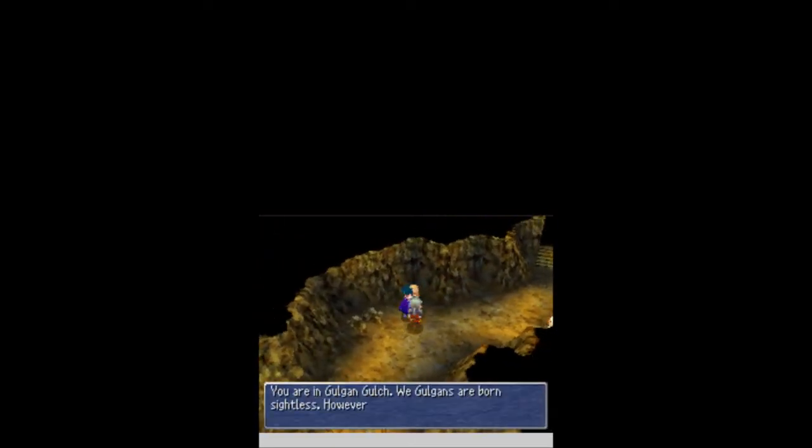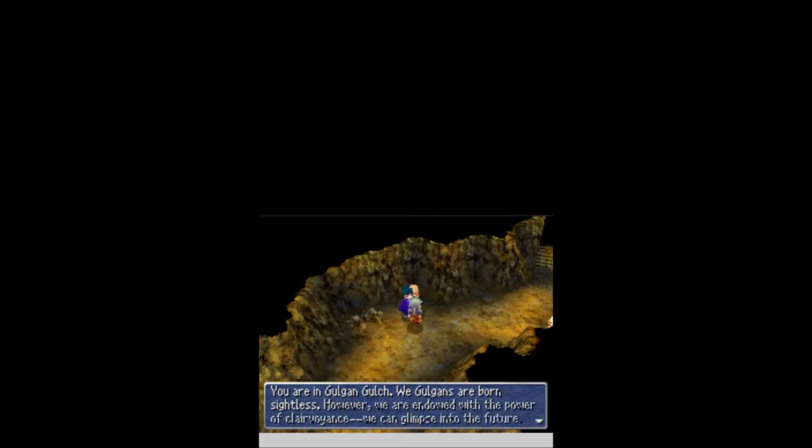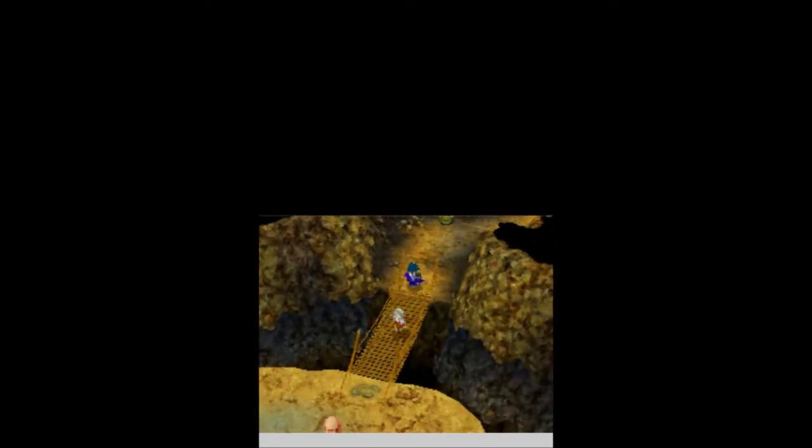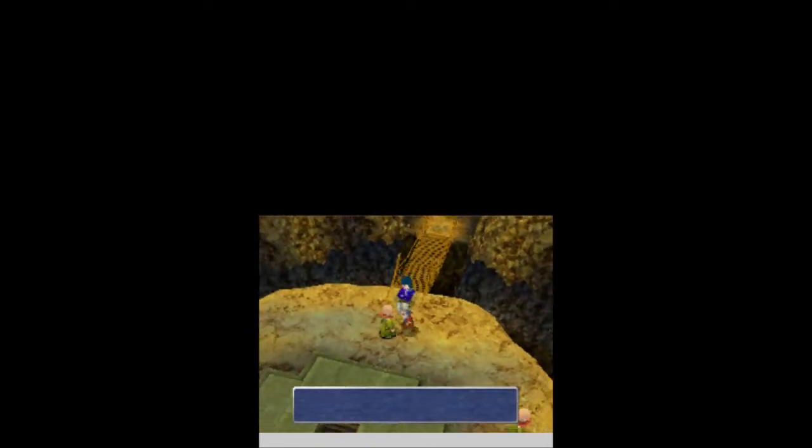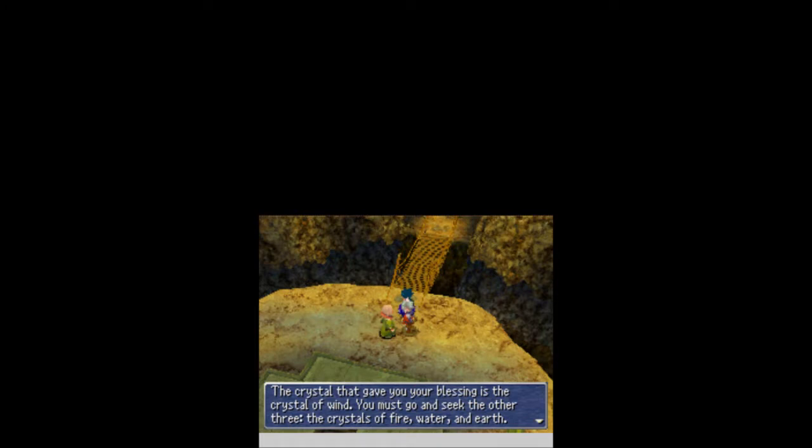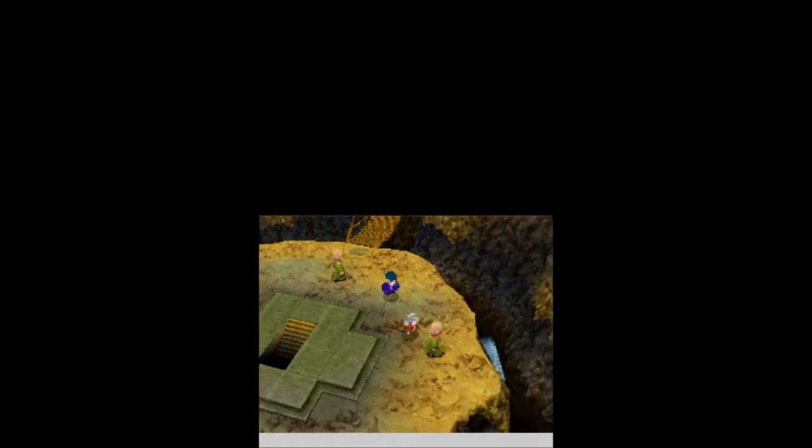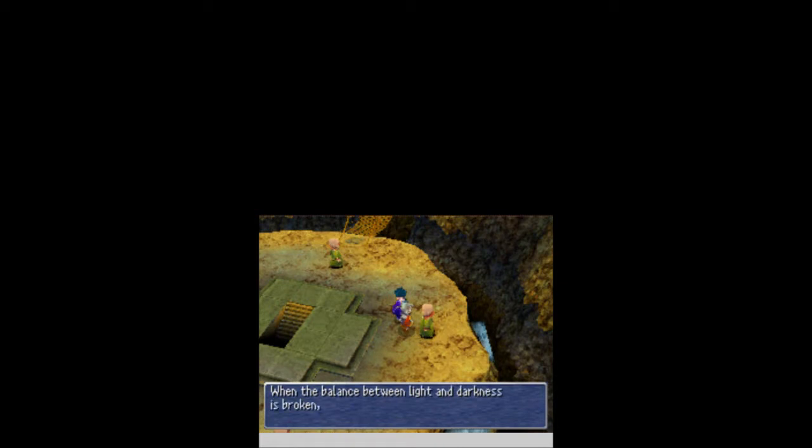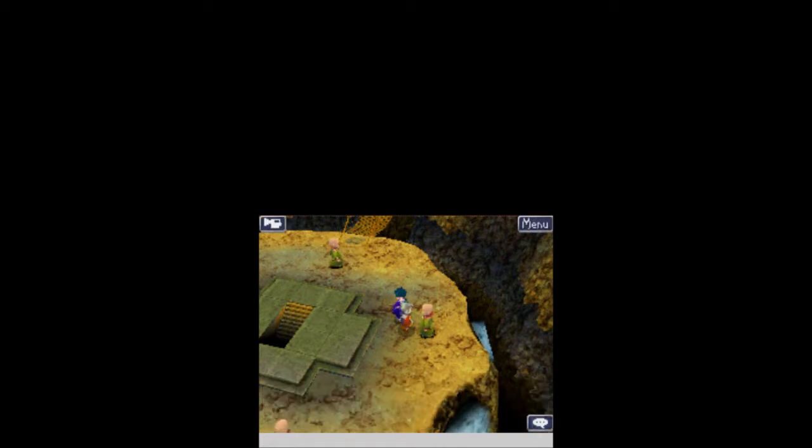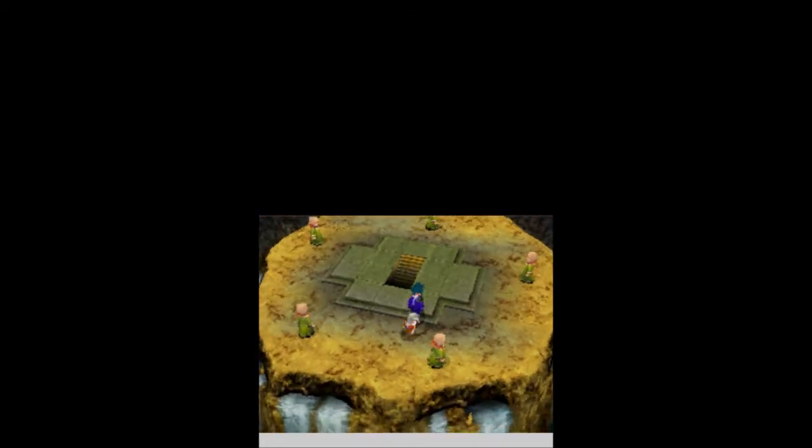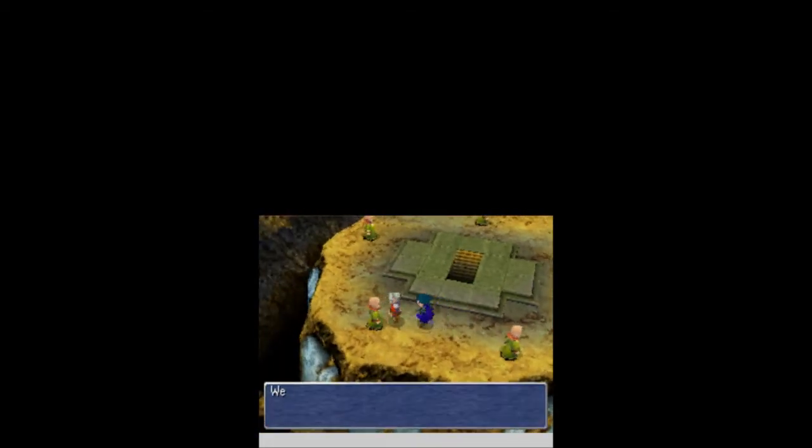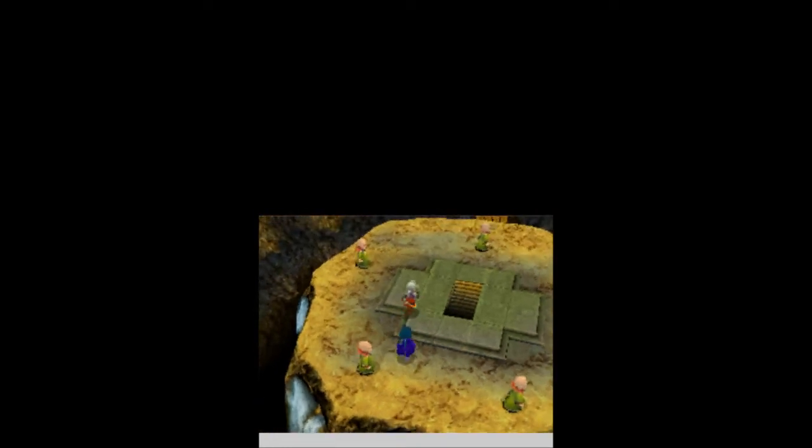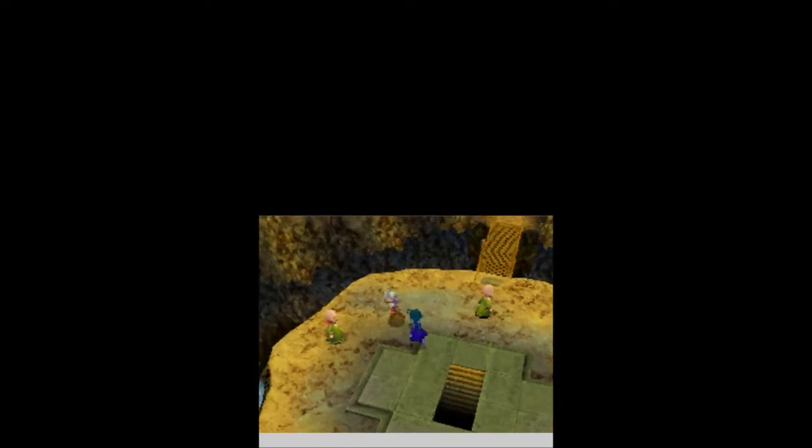You are in Gulgan Gulch. We Gulgans are born sightless. However, we are down with the power of clairvoyance. We can glimpse into the future. Good for you. How you doing? The crystal I give you your blessing is the crystal of wind. You must go and seek the other three of the crystals of fire, water, and earth. The crystals! They're back, and they're awesome. Right, they'll give birth to an unstoppable force that will destroy the world. That sounds pleasant.